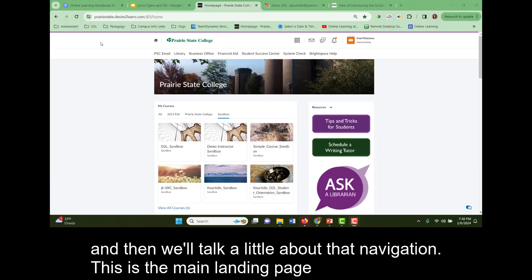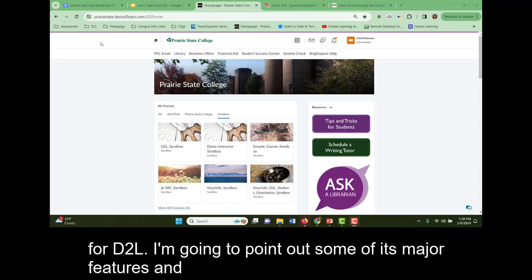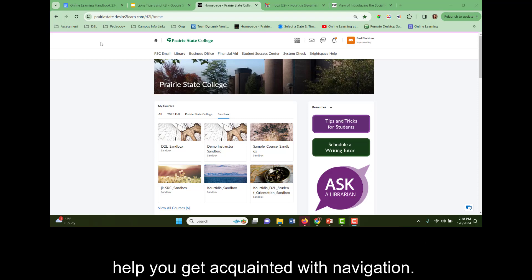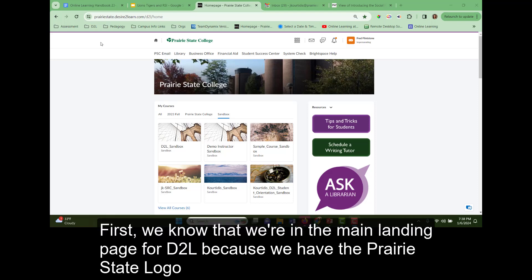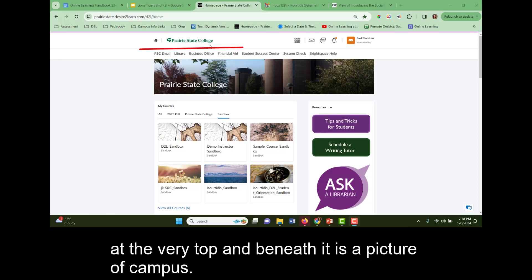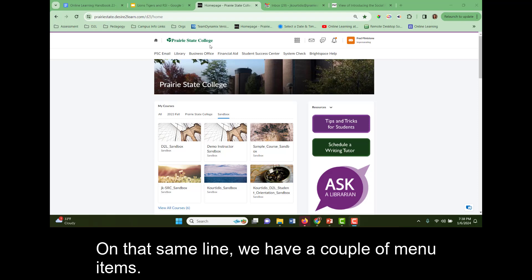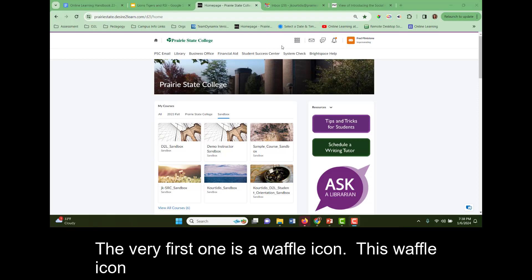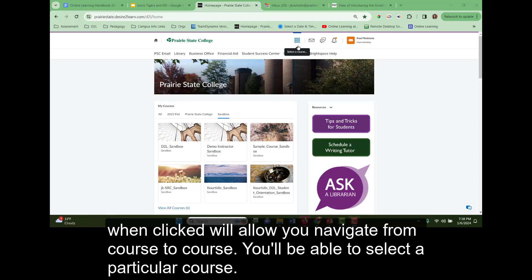This is the main landing page for D2L. I'm going to point out some of its major features and help you get acquainted with navigation. We know that we're in the main landing page for D2L because we have the Prairie State logo at the very top and beneath it is a picture of campus. On that same line, we have a couple of menu items. The very first one is a waffle icon. This waffle icon, when clicked, will allow you to navigate easily from course to course. You'll be able to select a particular course.